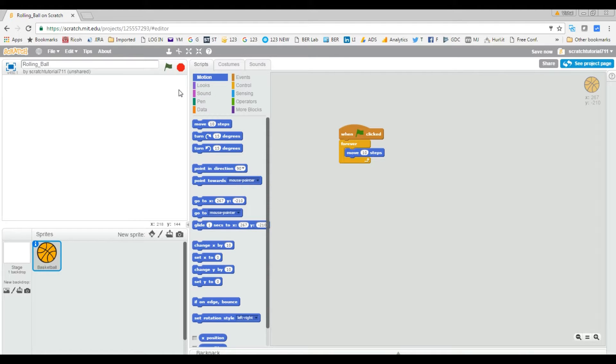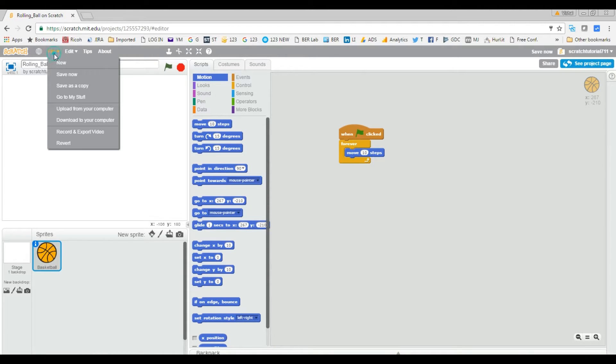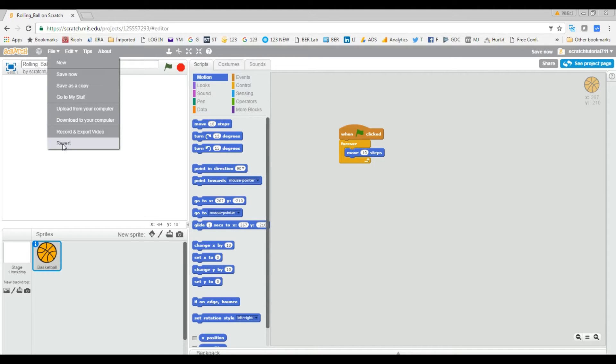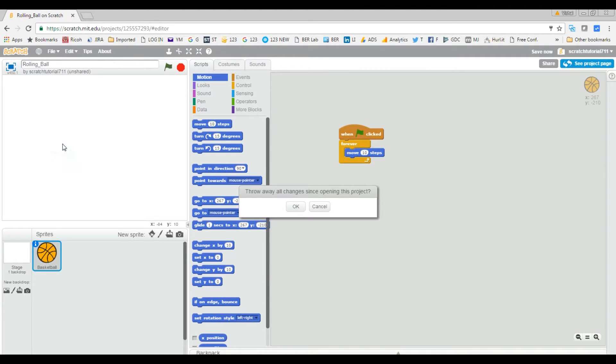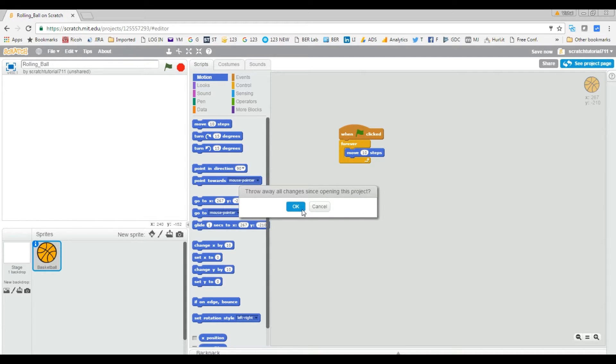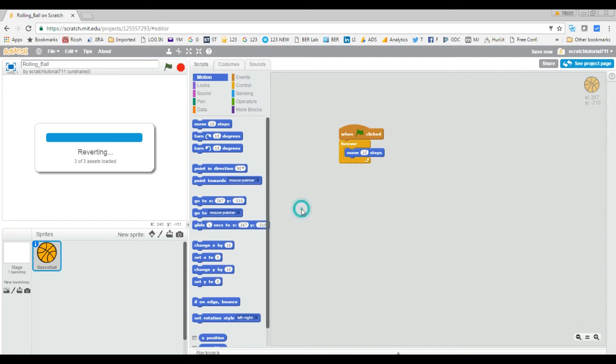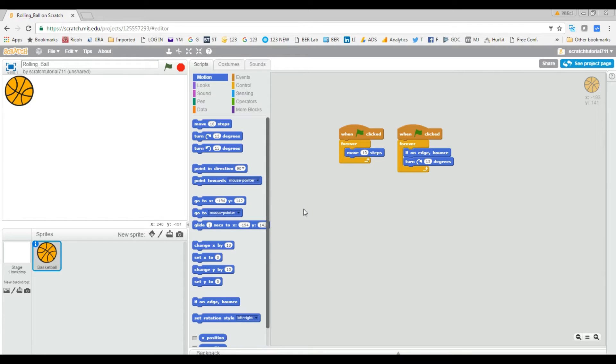So you go to File and there is an option - the last option says Revert. If I click on it, it says throw away all changes since opening this project. So yes, I'm gonna click OK. Wow, so look at that!